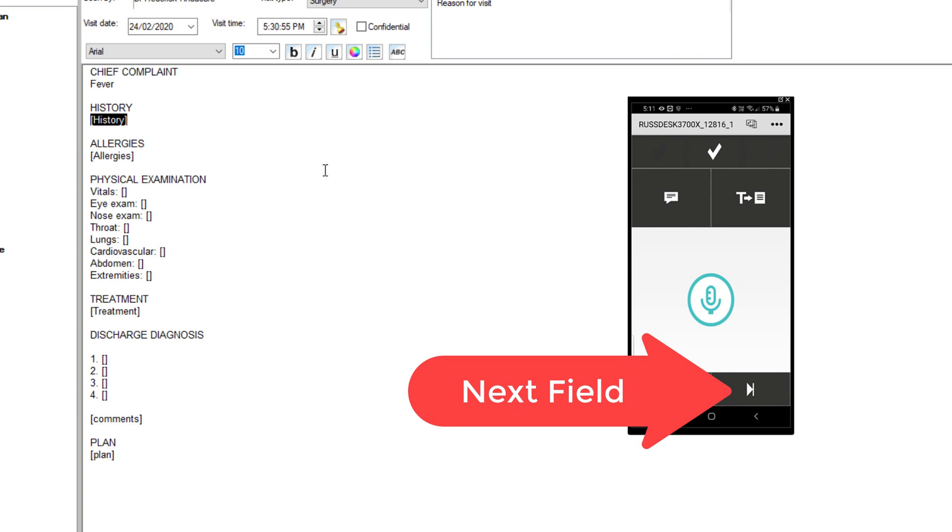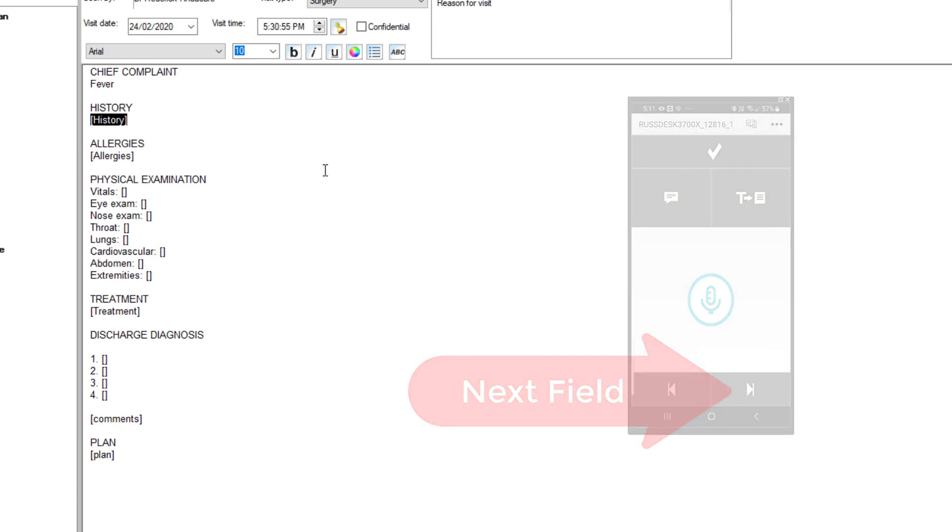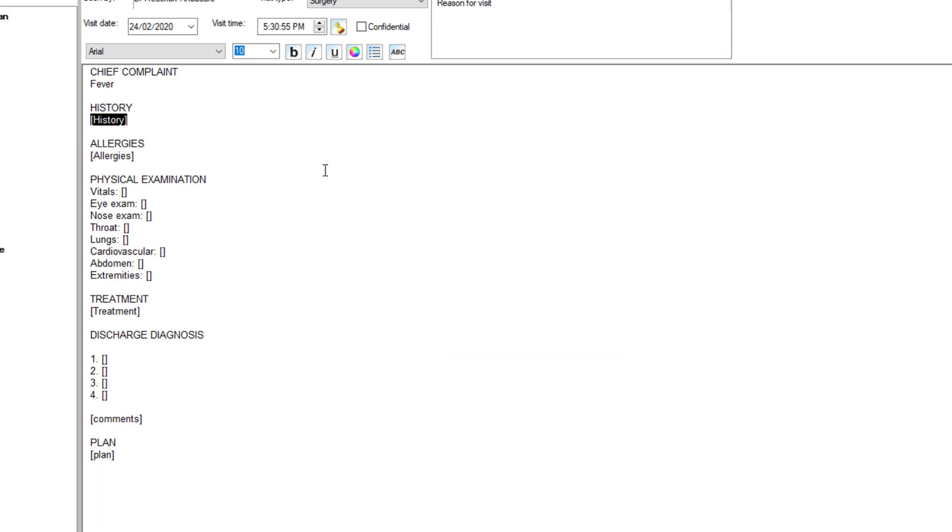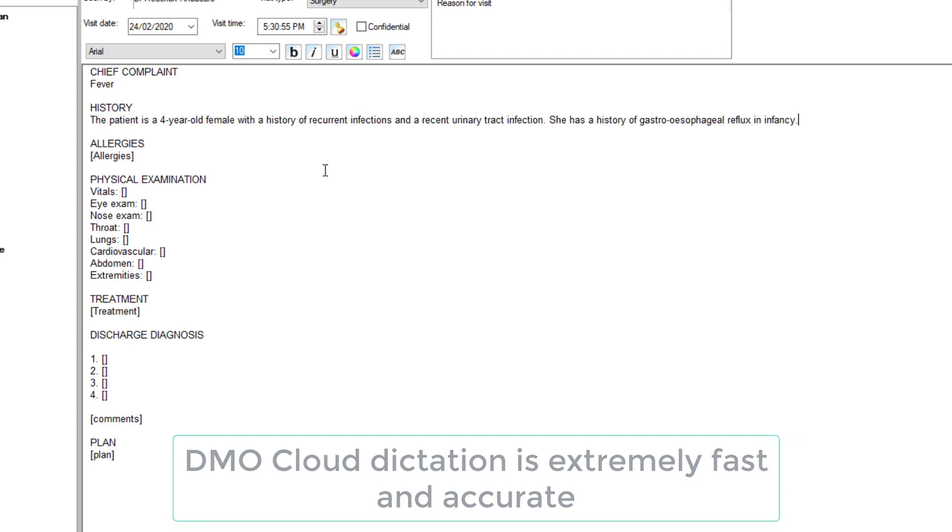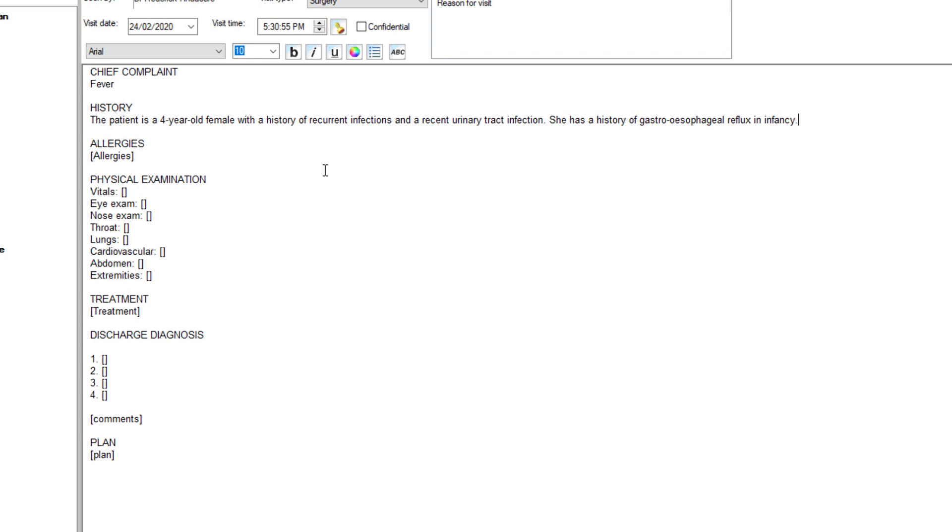The patient is a four-year-old female with a history of recurrent infections and a recent urinary tract infection. She has a history of gastroesophageal reflux in infancy. She was hospitalized November 2018 for gastroenteritis and a white blood cell count of 34,000.